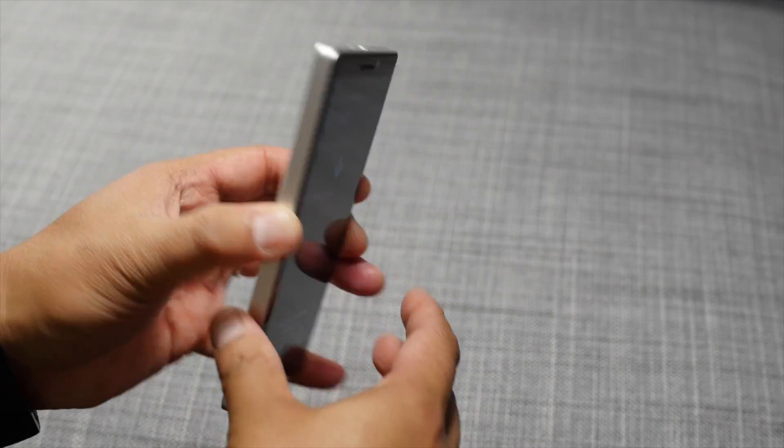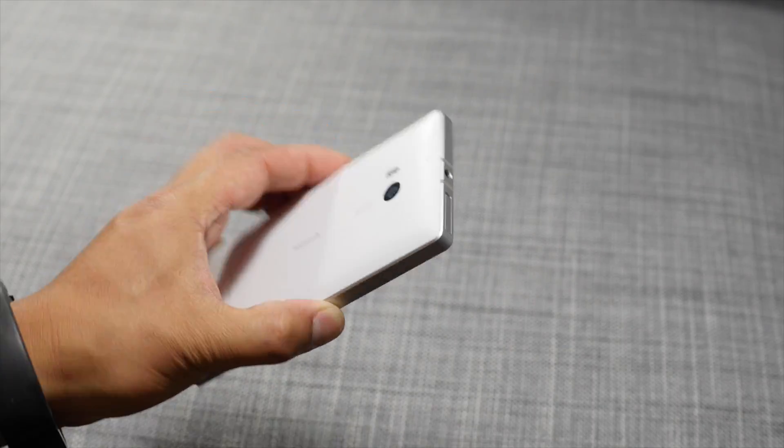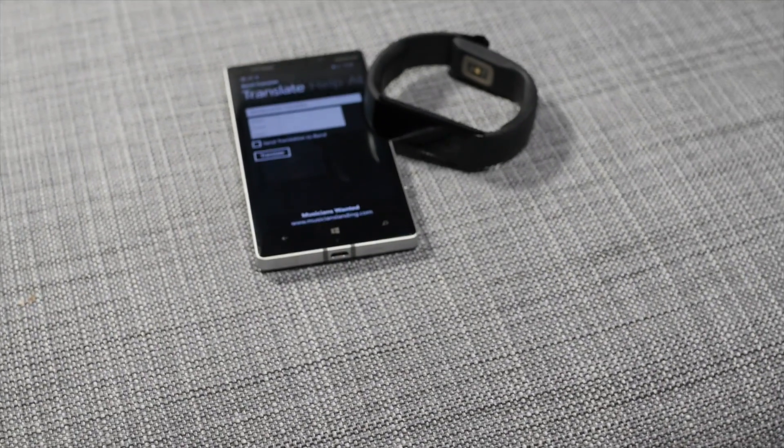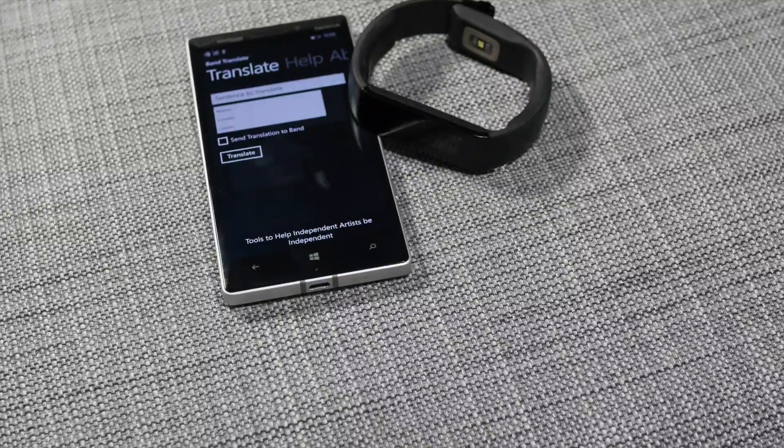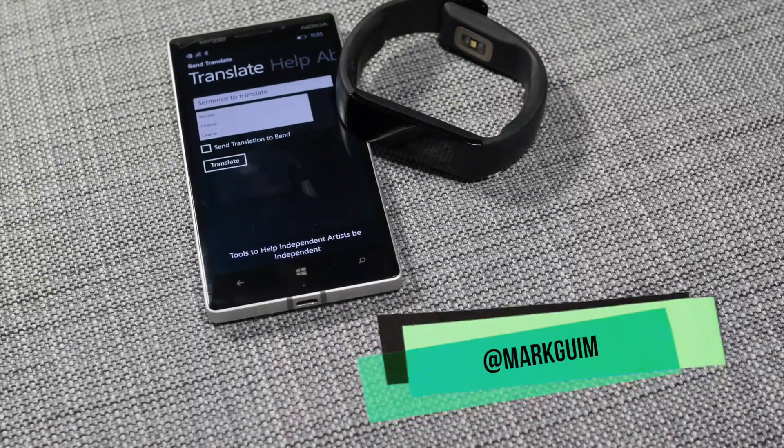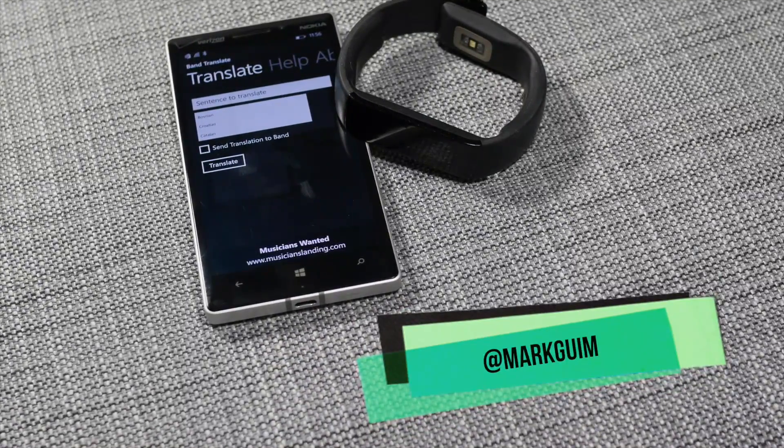That should be it. It's a free download from the Windows Phone Store. If you have any questions and for more Microsoft Band coverage, head over to windowscentral.com. I'm Mark Wim. Thanks for watching.